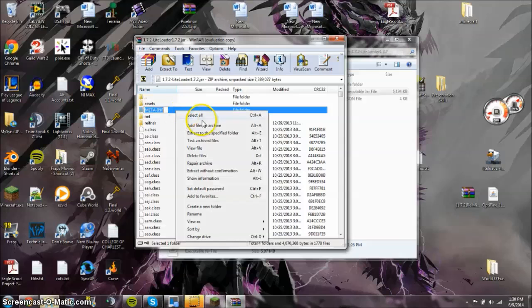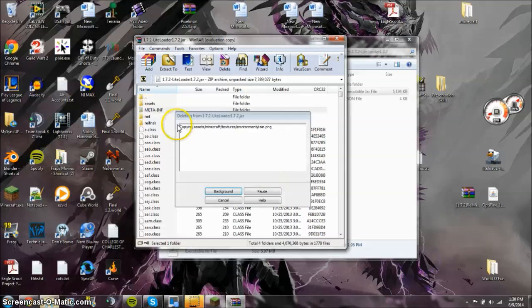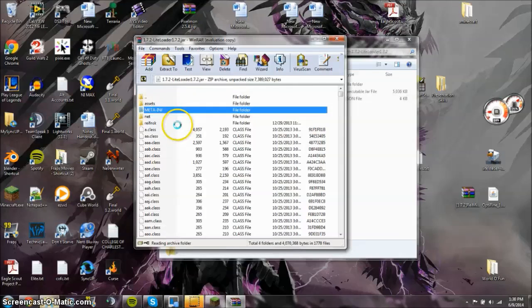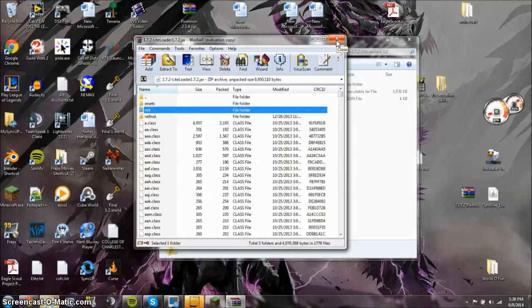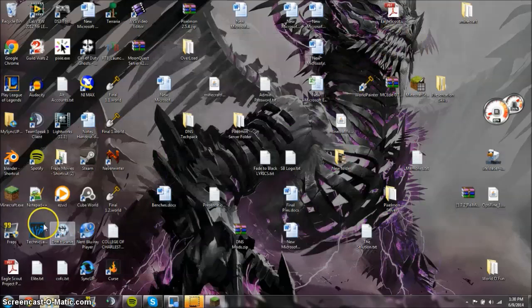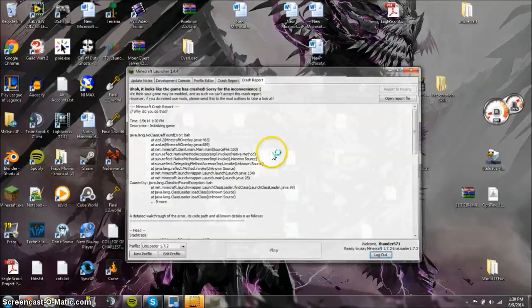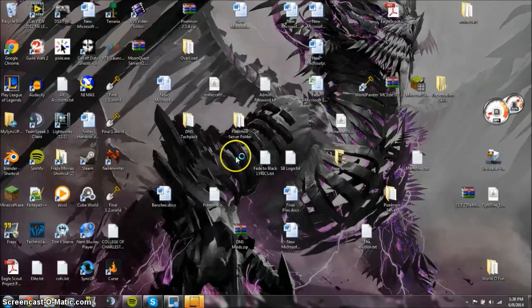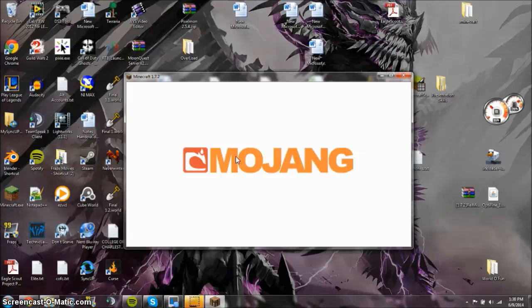So we're going to reopen this with dot jar or WinRAR. Get rid of the meta-inf. Get rid of it. Delete it. It's bad. Don't want it. I forgot to do it. So this is proof of why you need it. Get rid of it. Minimize. Run it. Again. And we should this time be good to go.